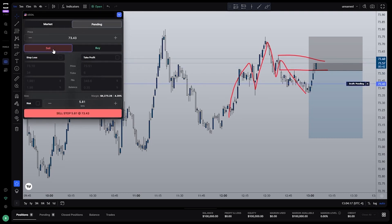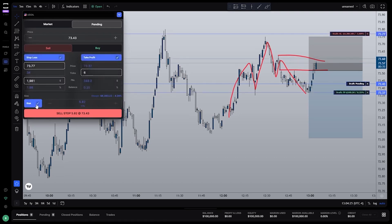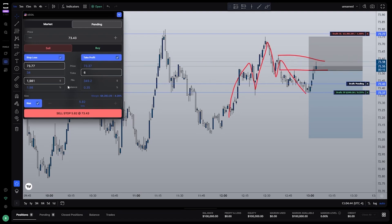Next, we need to click these three checkboxes: stop loss, take profit, and risk, which is located down here towards the bottom. By clicking the risk button, you're associating a dollar amount or percentage of your account towards this trade, regardless of the actual stop loss size. This is how you ensure you're always risking a consistent amount every single trade.